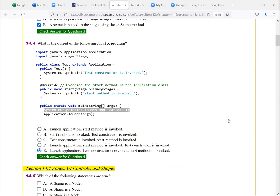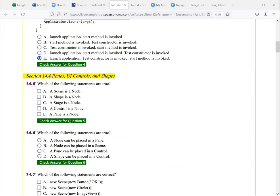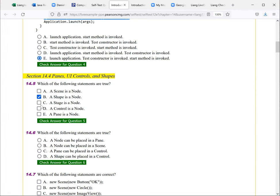Let's look at the next question here. Which of the following statements are true? A scene is a node. No, look at the diagram, figure 14.3 in the book. So you can see that a scene is not a node. A shape is node. A stage is node. No, that's not true. A control is a node. A pane is a node. So the correct choices here are true.